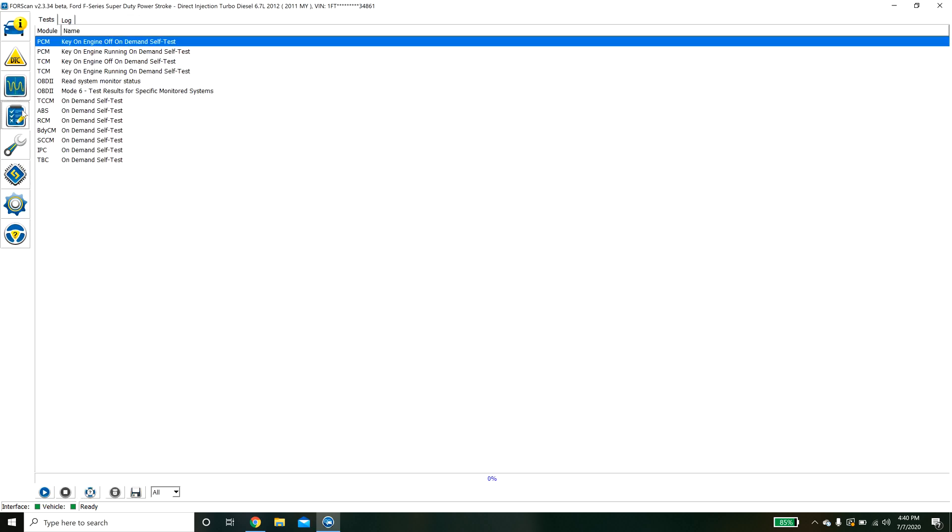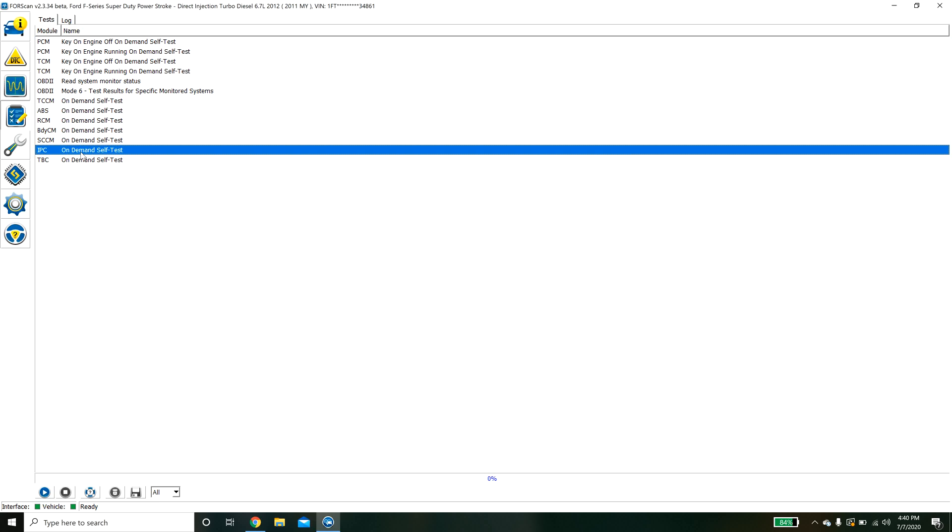The other options we have here is vehicle tests. There are some built in tests that you can run to basically see if a module or a particular computer is having any issues. For example the IPC instrument cluster self test. If you run this it will take all the needles and sweep them left to right to make sure that they're all still moving.